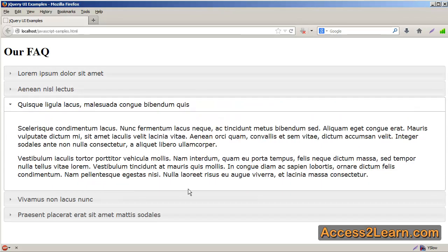Now one thing we cannot do by default is collapse the open element. To do so, we'll need to go back into our text editor and add a property.